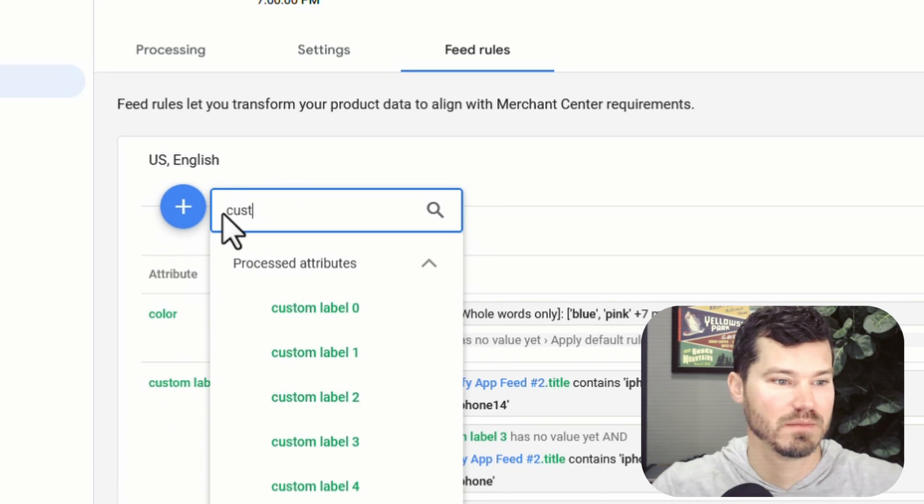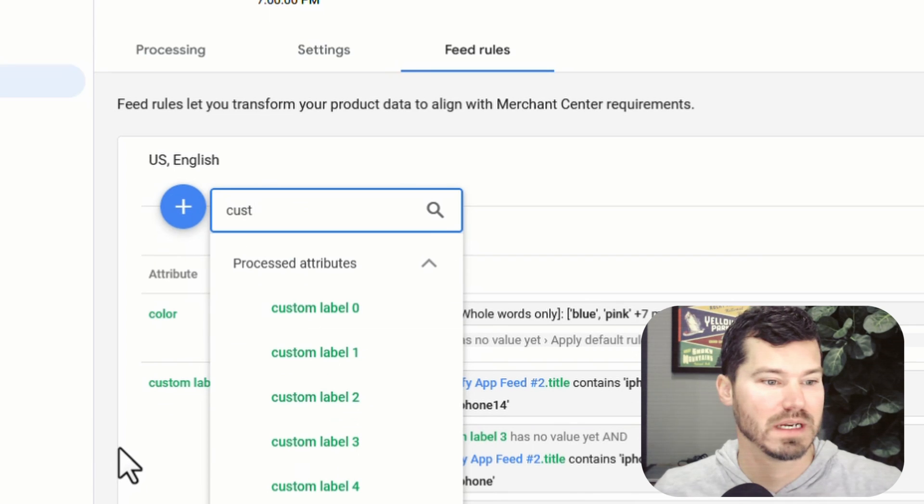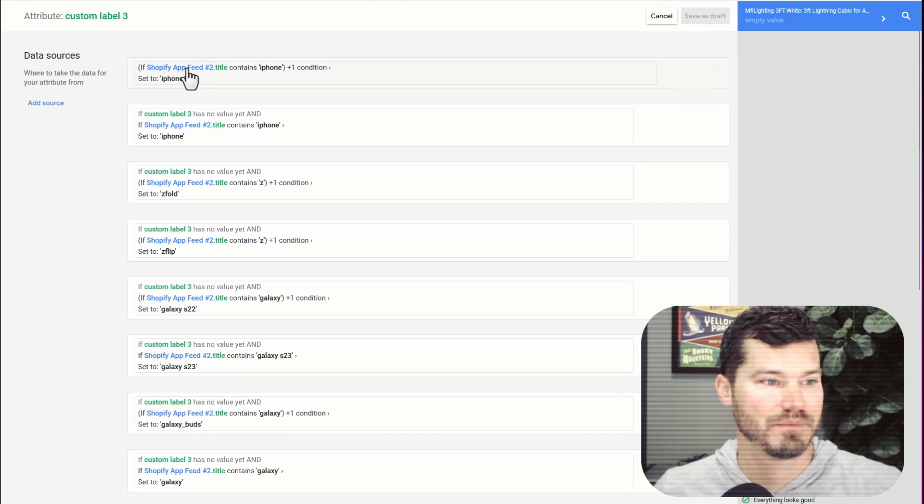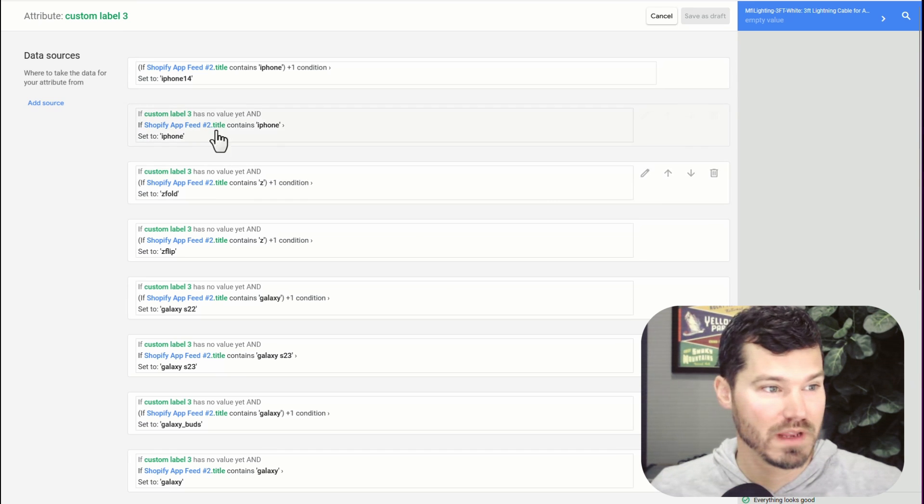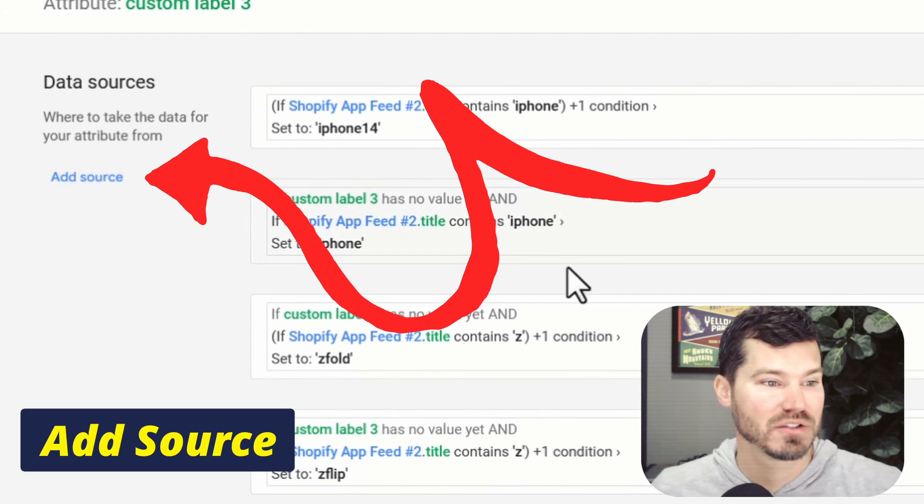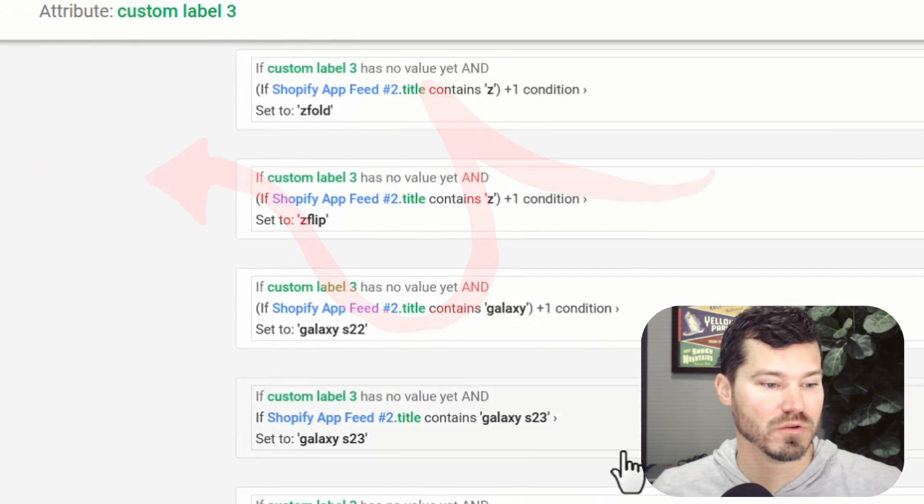And like if you want to use custom label, you just select the one you want to use, I'm using three. If I were to select that, it's actually going to take me into the rule that I've already created. And then you click add source to create these different rules here.